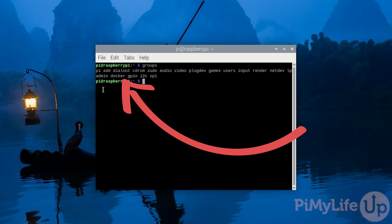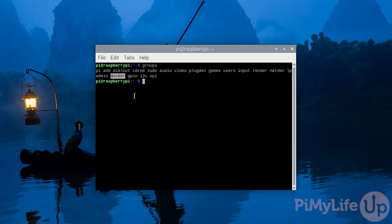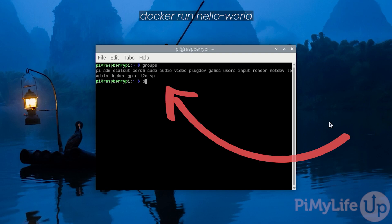We can now verify that Docker has been successfully installed onto our Raspberry Pi by running a very simple Hello World container. To do this, all you need to type in is docker run hello-world and press enter.